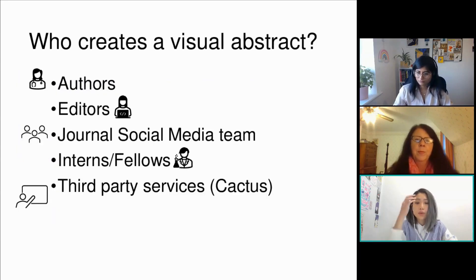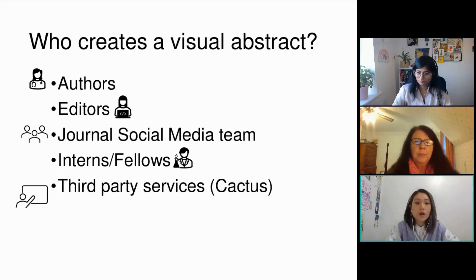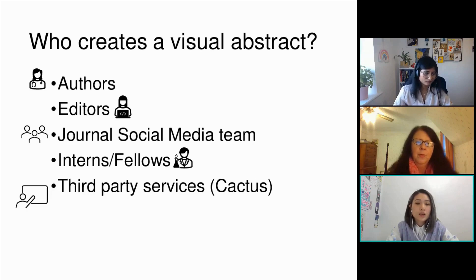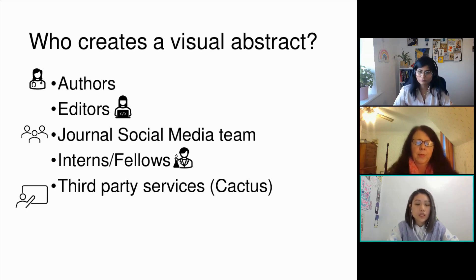Who creates a visual abstract? Most of the time, authors will be asked to create it. Sometimes an editor may reach out with support, such as a social media manager from the journal. If the author does not have this kind of help, they are also free to ask their interns, fellows, or a third-party service to help create or fully create the visual abstract.